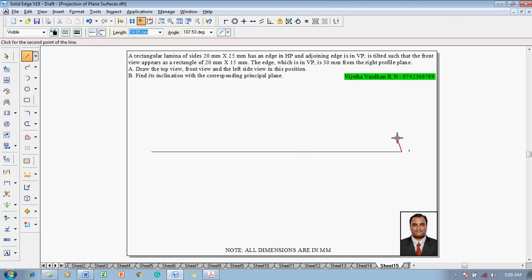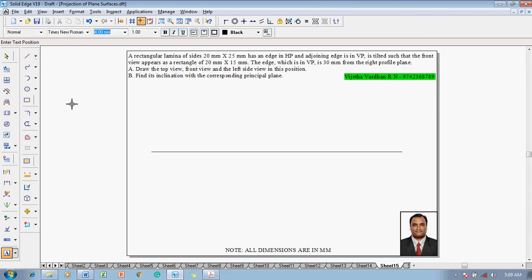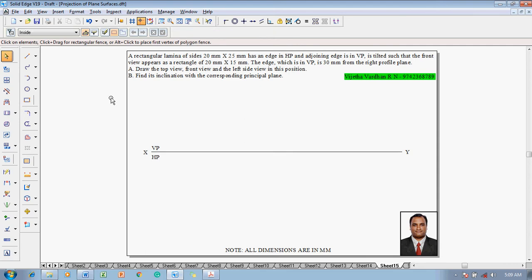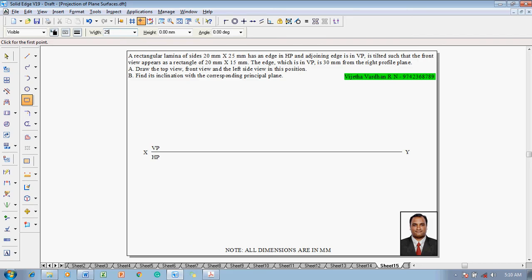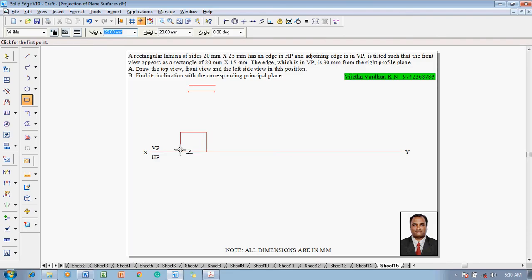Make use of a line command with a thickness of 0.13mm to construct an XY line. After constructing the XY line, use the text command to name the endpoints as X and Y. To represent the first quadrant, name above the XY line as VP and below the XY line as HP. Then use a rectangle command with a thickness of 0.5mm — width is 25mm, height is 20mm, and angle is 0 degrees. The lamina is on HP.